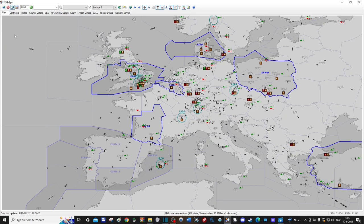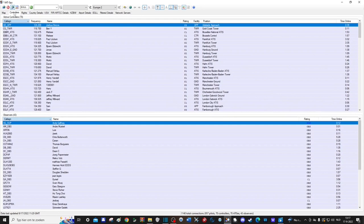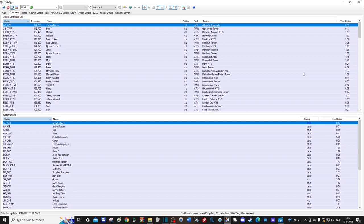You do have some other tabs as well. The controllers tab gives you an overview of all the controllers who are currently online on the network and how long they have been online for. You can use this to your advantage, as generally if someone has been online for three or more hours and you are planning to fly to their airspace from an airport which is an additional two hours away, chances are that he's going to be offline by the time you get there.